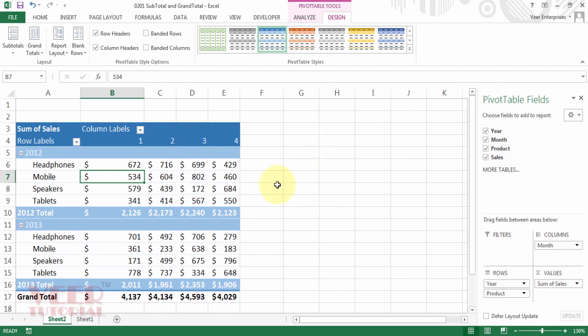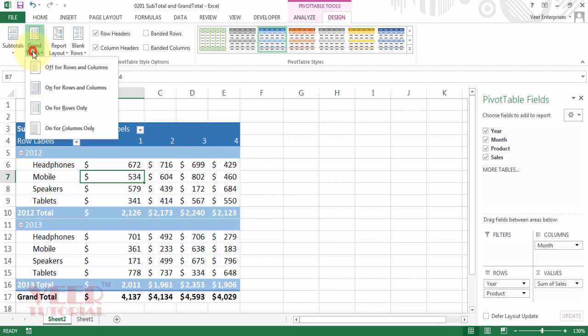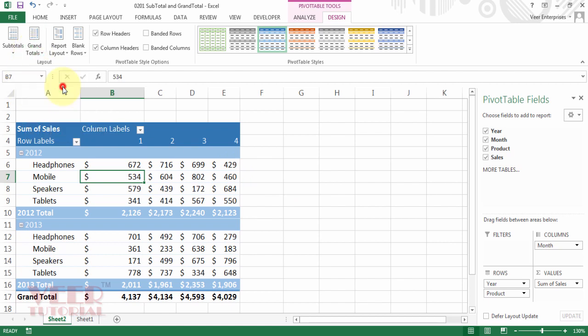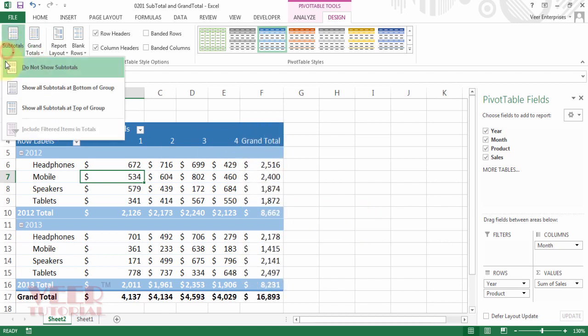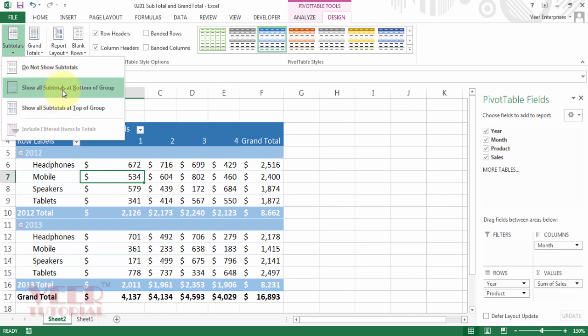Just do your R&D and do your best. You will definitely get as per your desire or requirement. By default we have this option and this option also, but normally people like subtotal in the bottom of the group only.